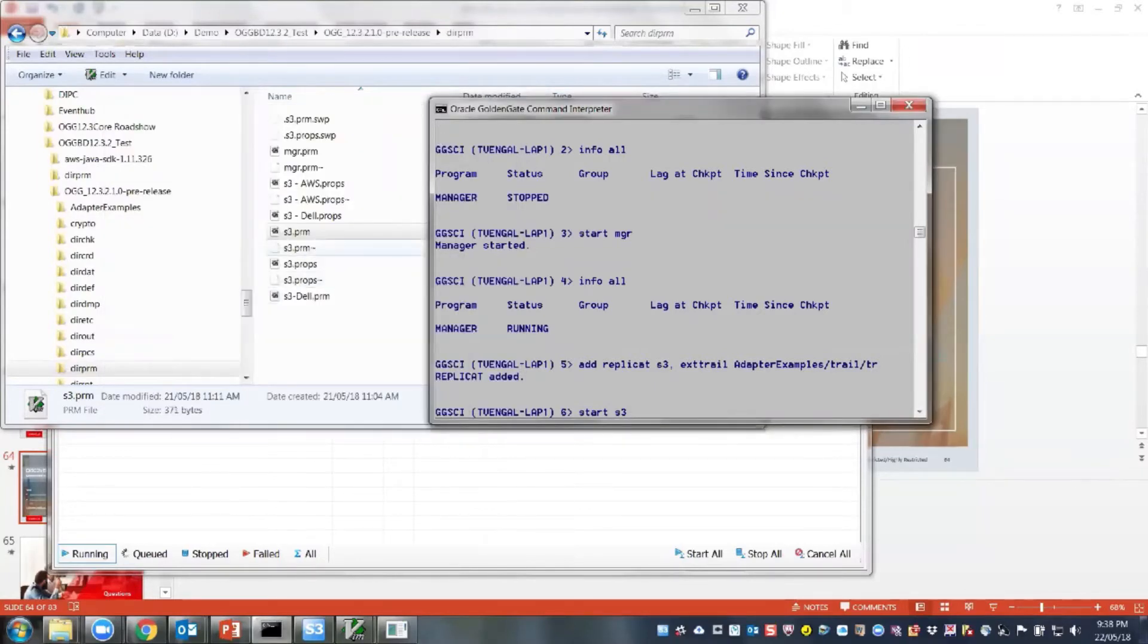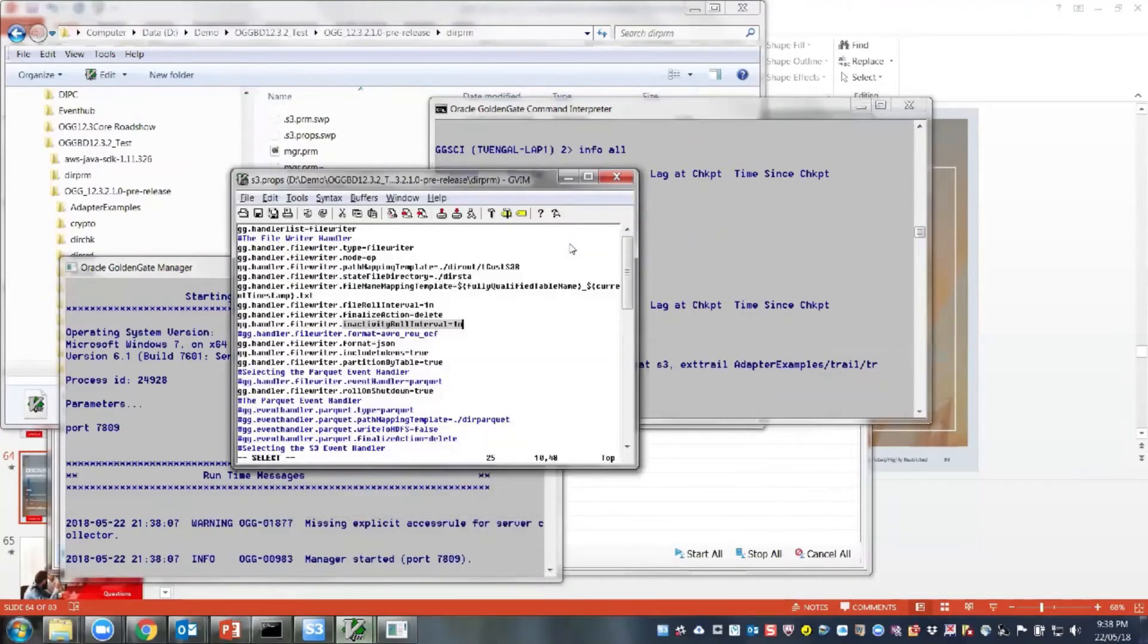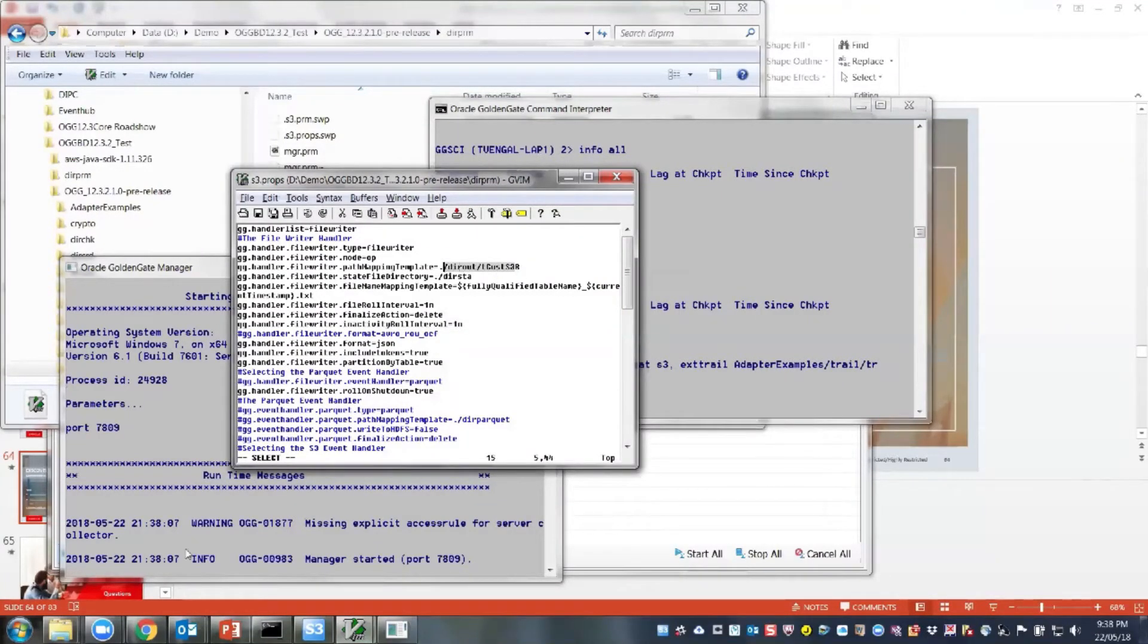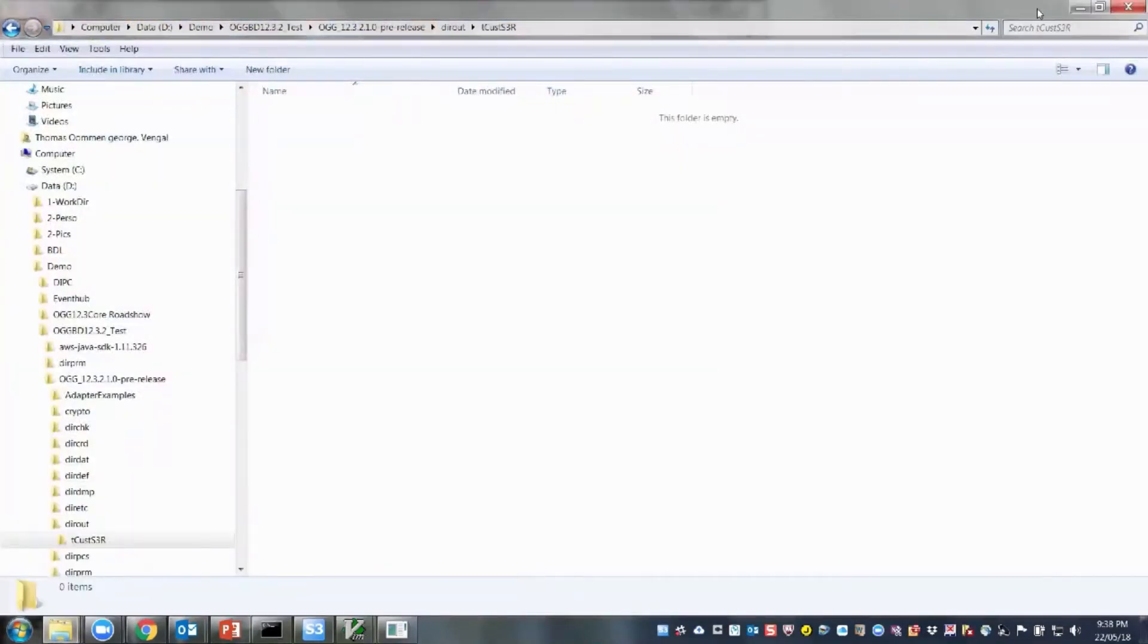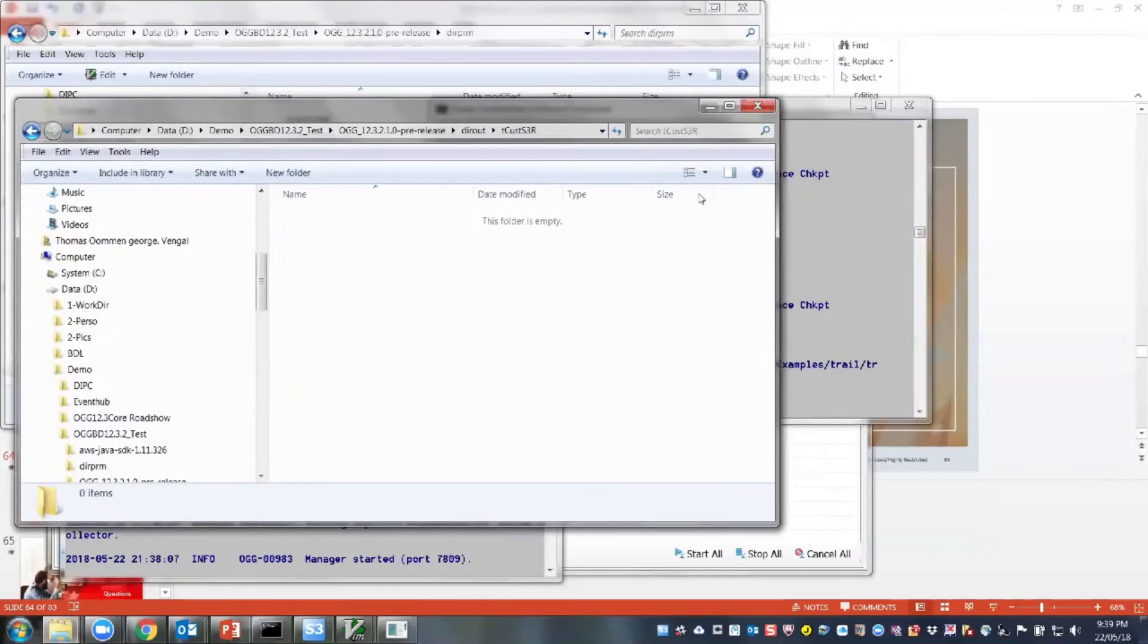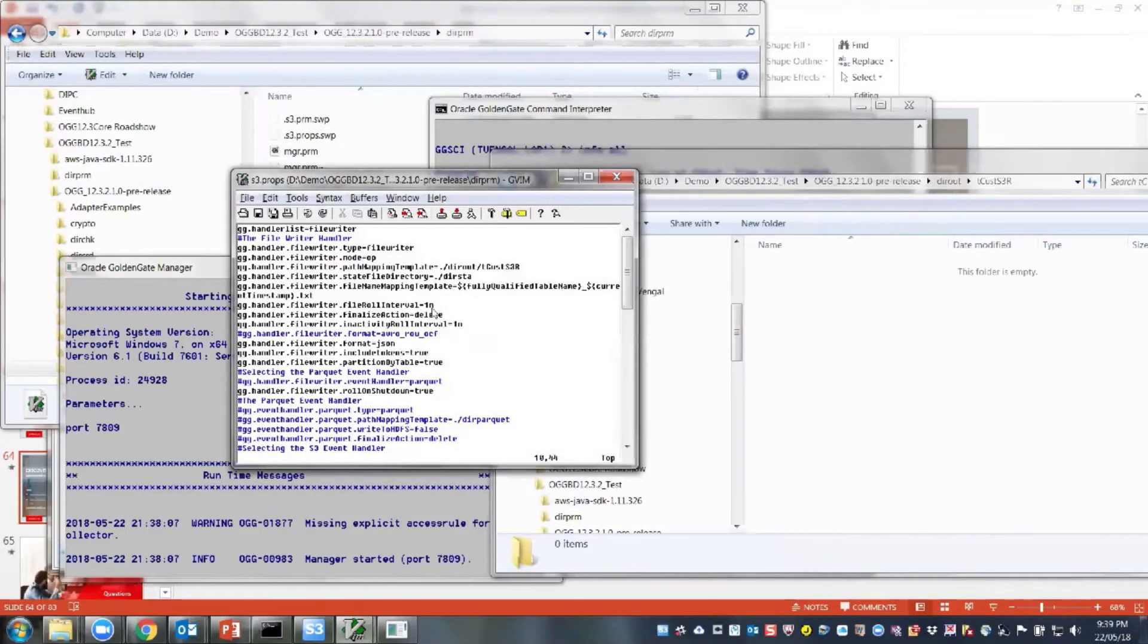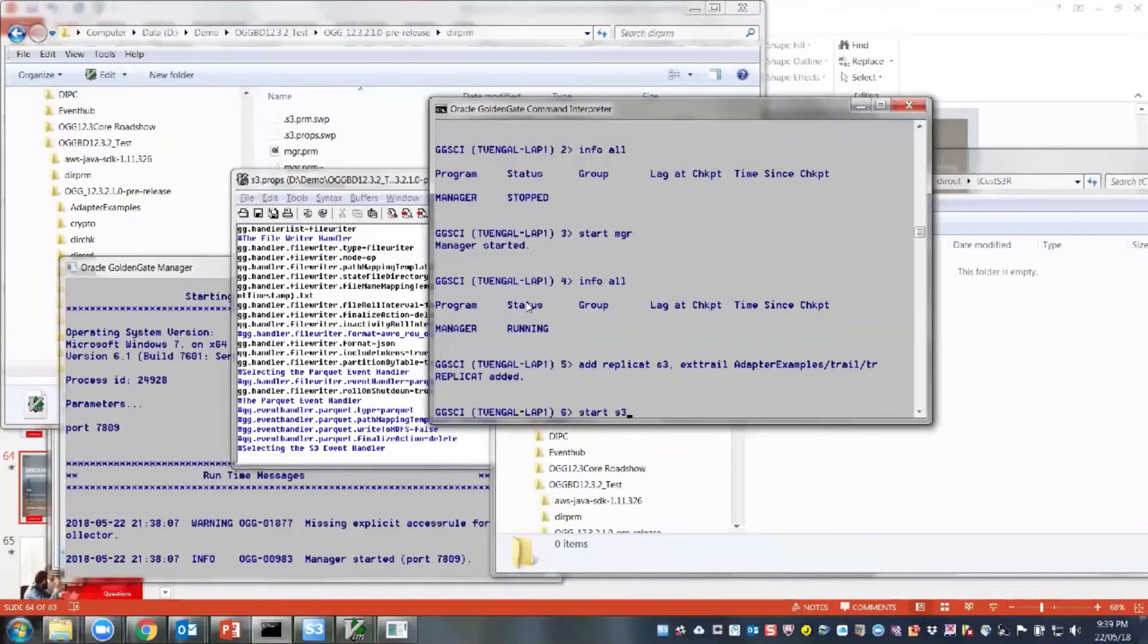So before I start my S3, I just want to show you my S3 configuration. So basically, what you are trying to do is, we are using a flat file writer, and then the flat file writer on an operation mode, and then I write this file, data files first into a directory out. So the directory out is this directory. And then once it is done, I'll move this into the cloud with a specific name. And then I'll delete this file.